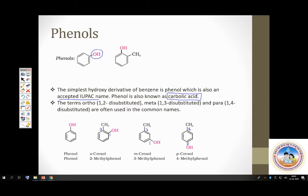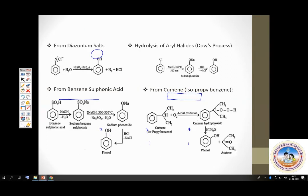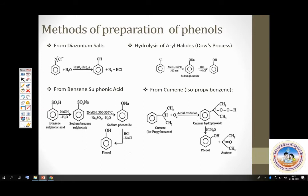Coming to methods of preparation of phenols. There are 4 methods given in your syllabus. The first is by warming diazonium salt — diazonium chloride. The same diazonium salt solution, upon slight warming in presence of an acid, gives phenol. The second is the important Dow's process: chlorobenzene reacts with sodium hydroxide under high temperature and high pressure to give sodium phenoxide, which upon acidification gives phenol.